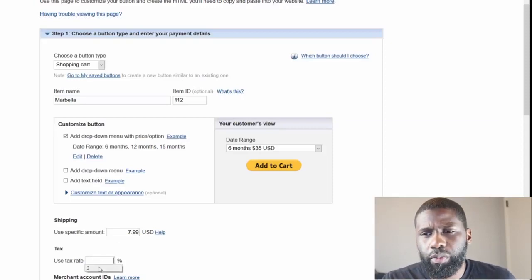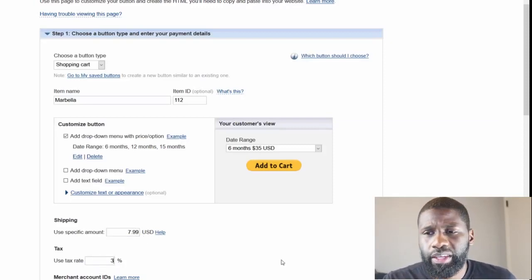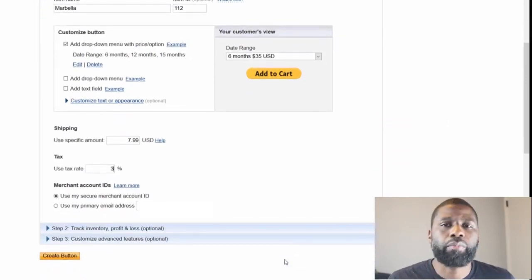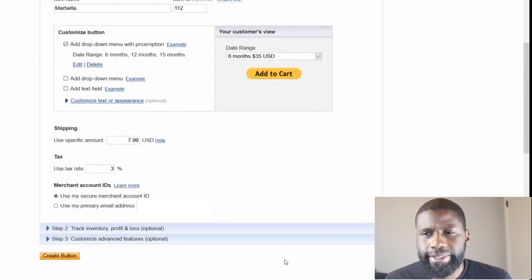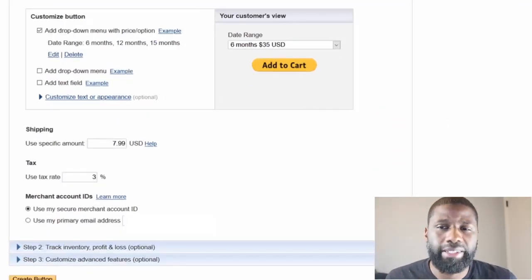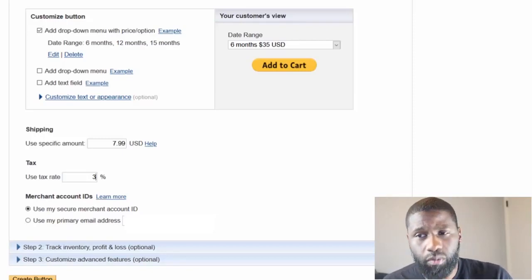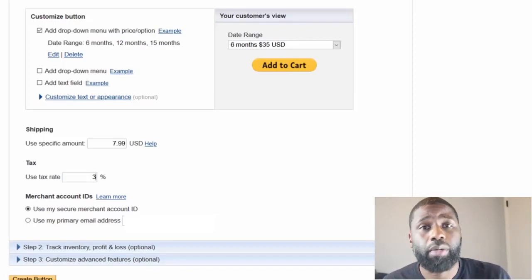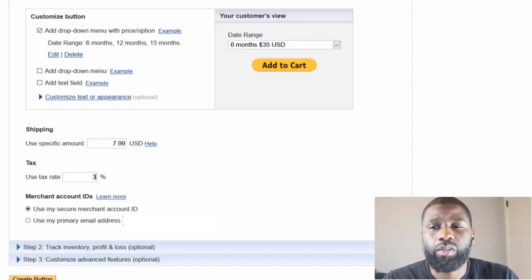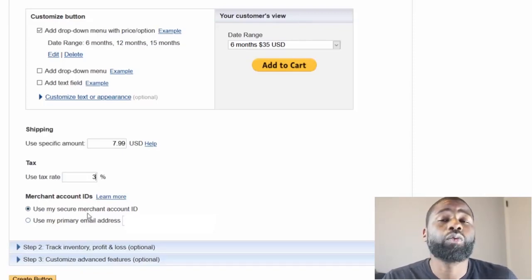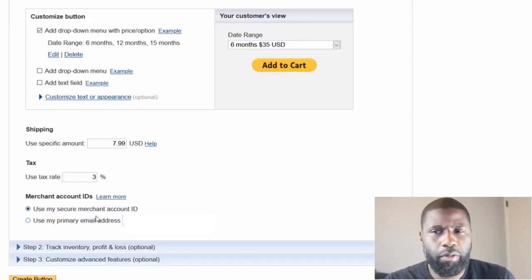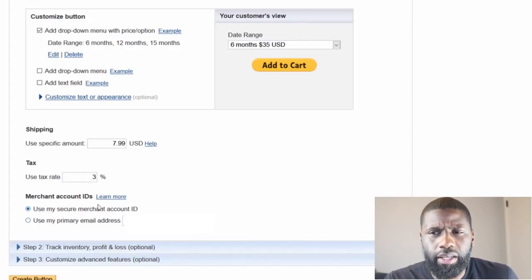And then I go down to the merchant ID. Now you have the merchant account ID - I can use my secure merchant account or I can use my primary email address. Now there's a reason that if you do have a business account, you would rather use your merchant ID over your email address.